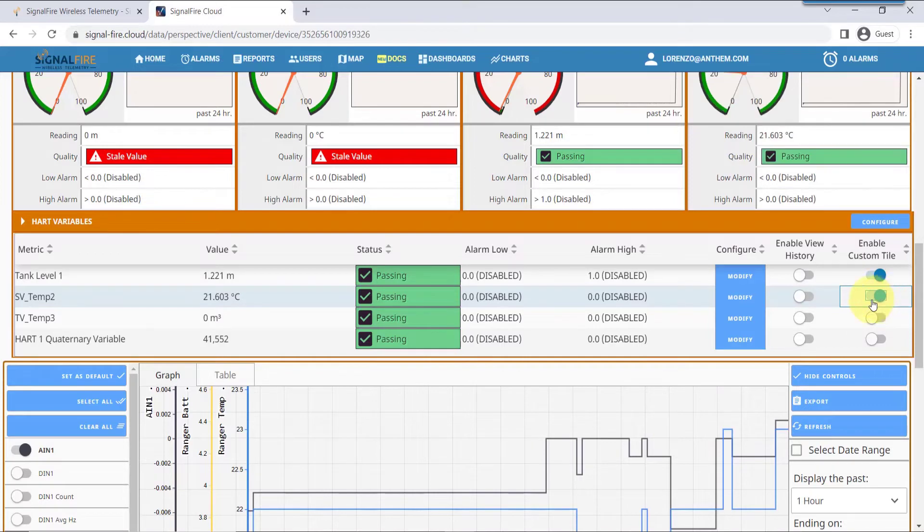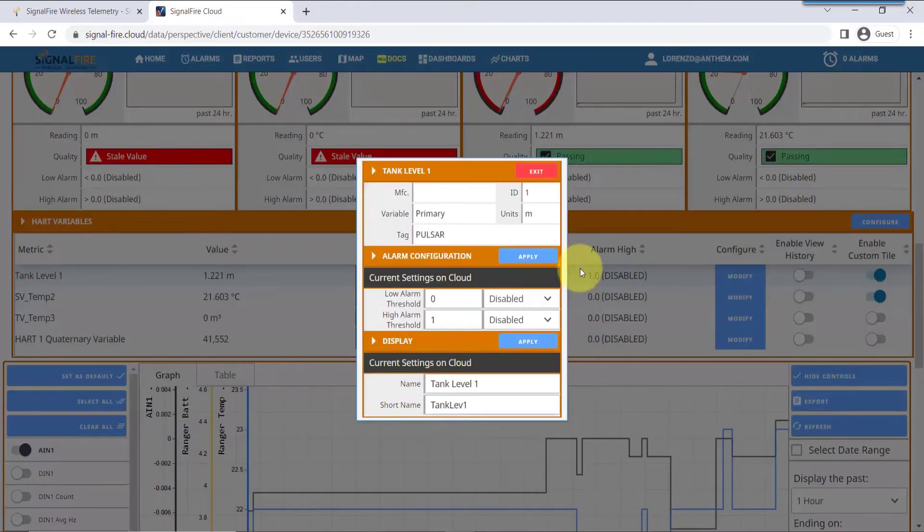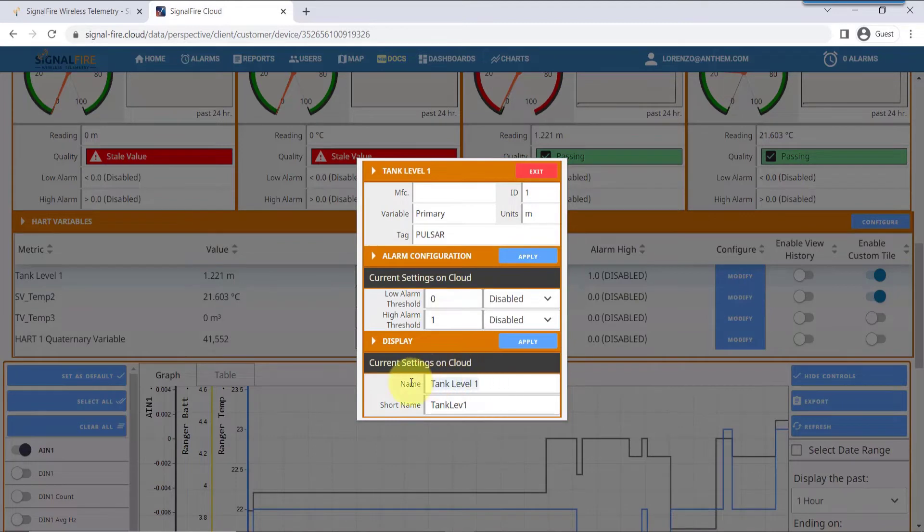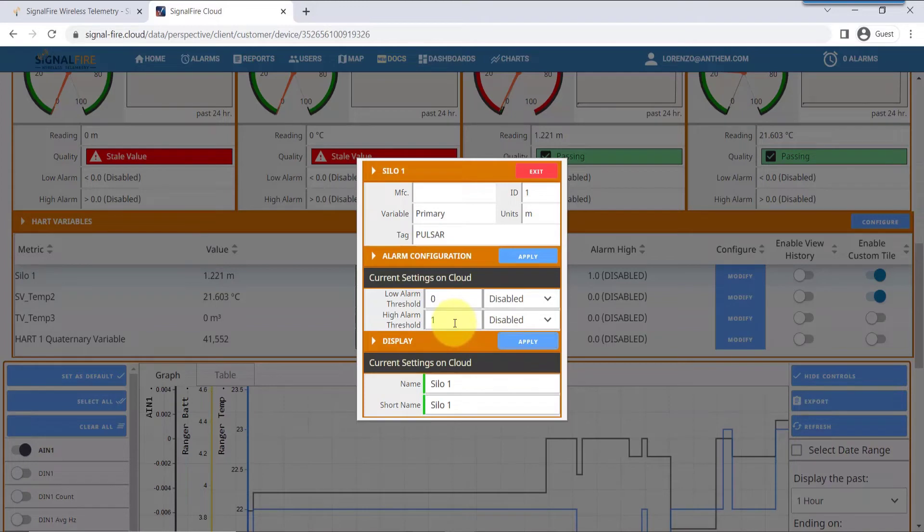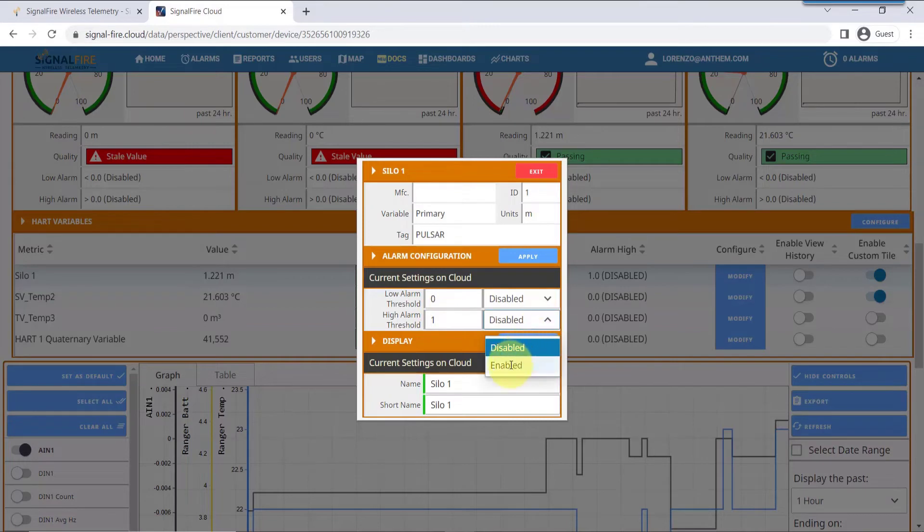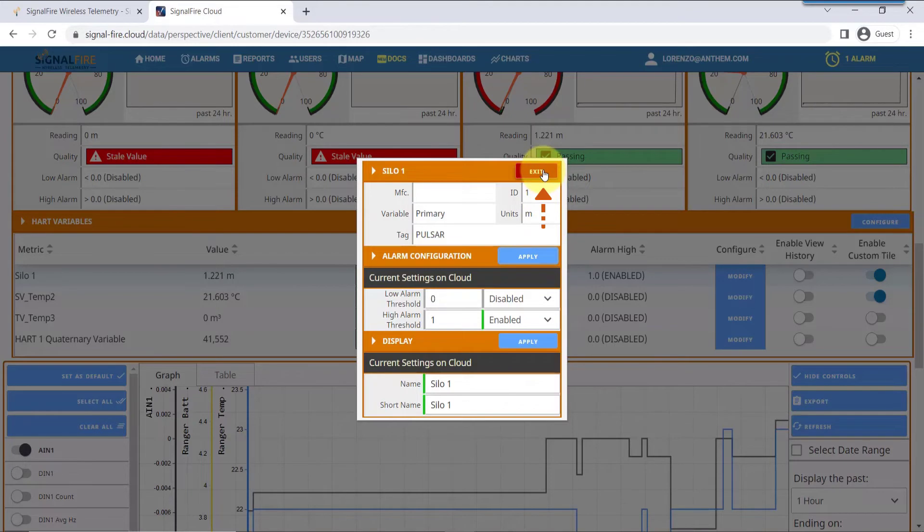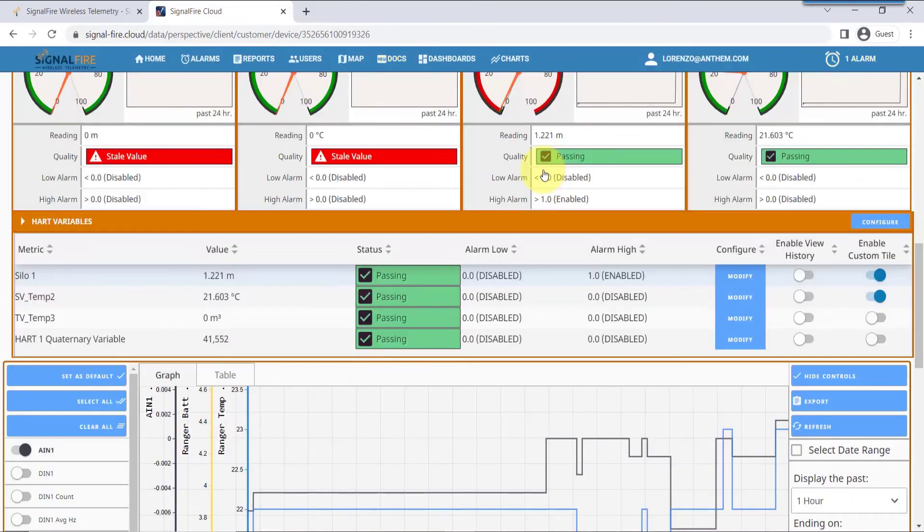You can elect to have each of these variables set as tiles by clicking the Enable Tile function and also put a useful name to that HART variable. In this case, I'll put Silo 1. Hit apply. You can also set alarms if you want to have a text message, an email, or the web app to indicate an alarm by activating the alarm and setting a threshold for it.